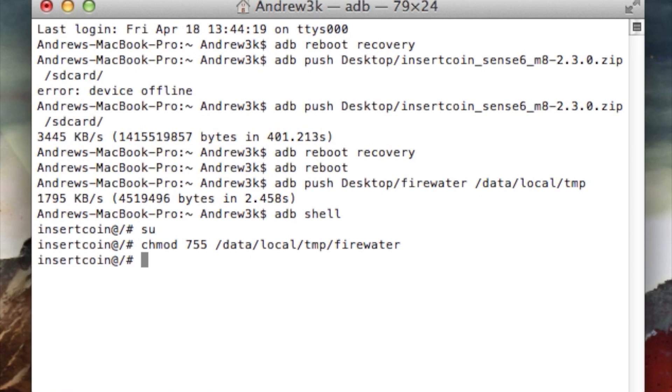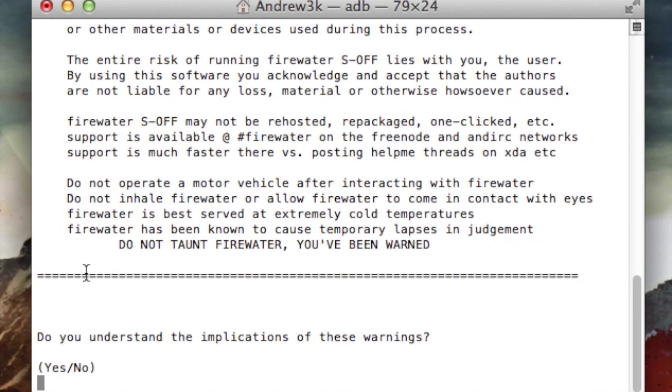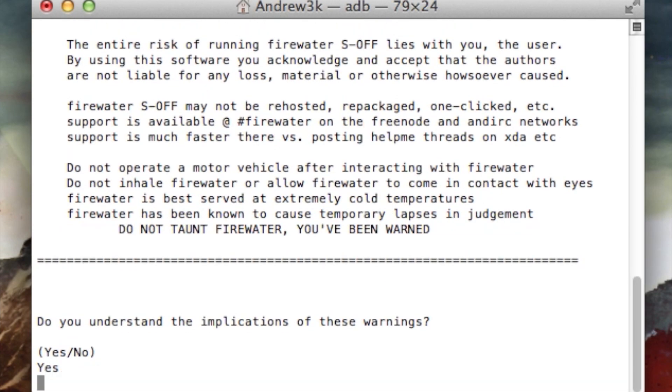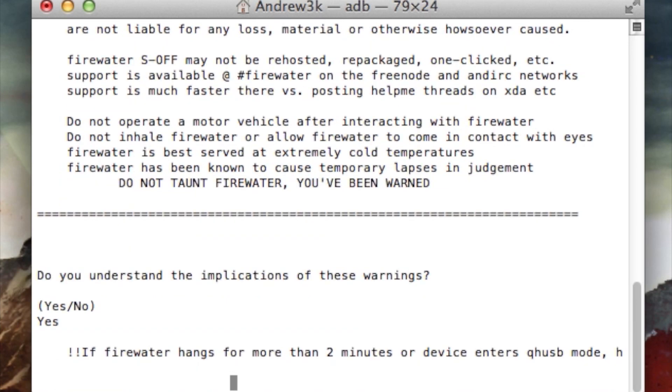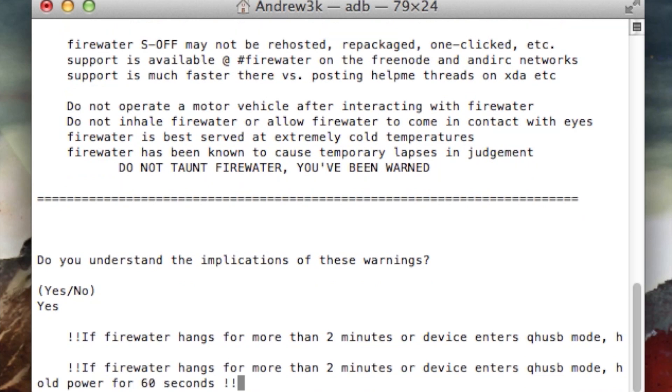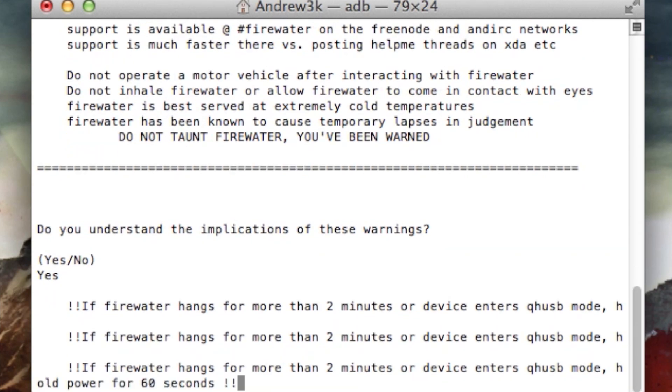Now you're going to want to run FireWater. Just type in data slash local slash temp slash FireWater, hit enter, and now FireWater will start. In order to get it started, just type in yes, hit enter, and then FireWater will start to do its thing. Once you type in yes, do not touch your device because it will stop FireWater from functioning correctly.